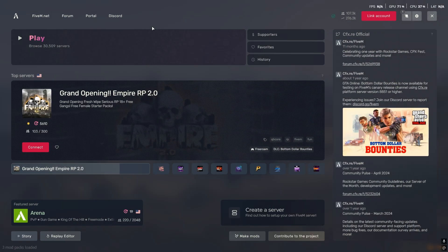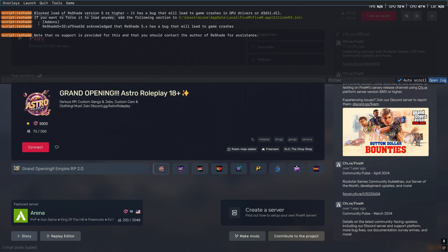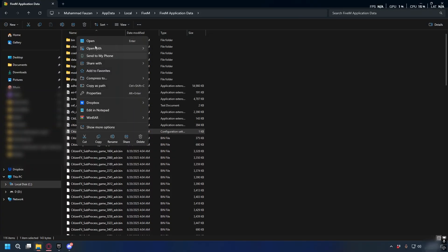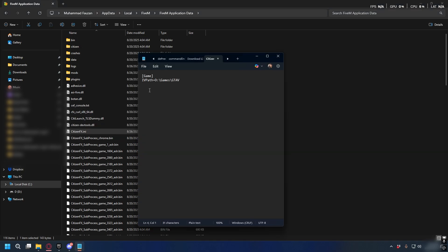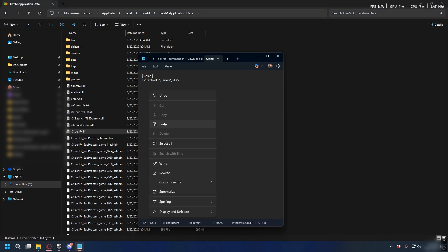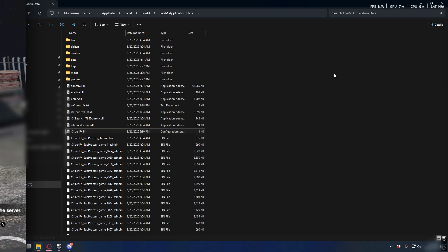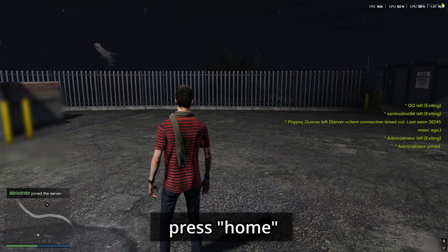Now open up FiveM, press F8, and copy the line shown. Go back to FiveM application data and look for citizenfx.ini. Right-click and open it with Notepad, then paste the line you copied. Click File and Save, and then you can go to any server.